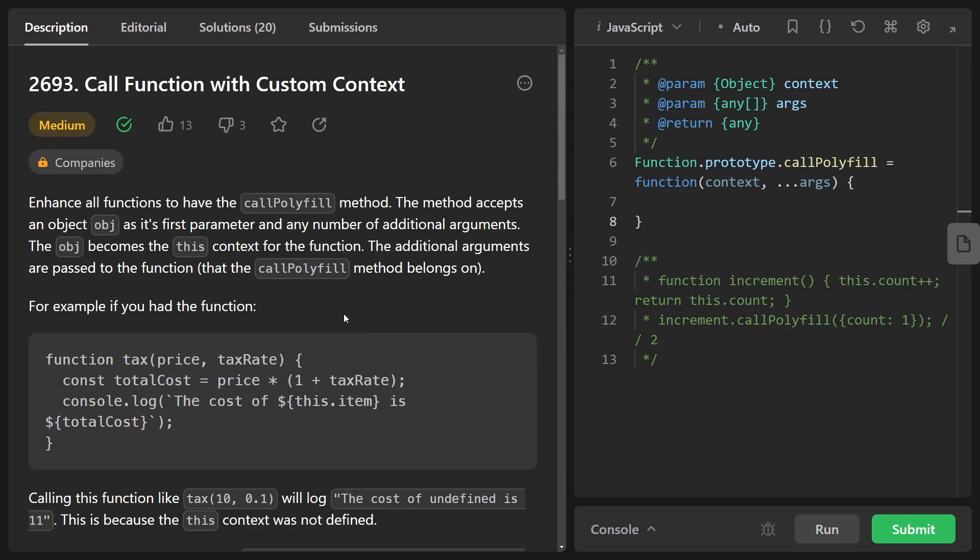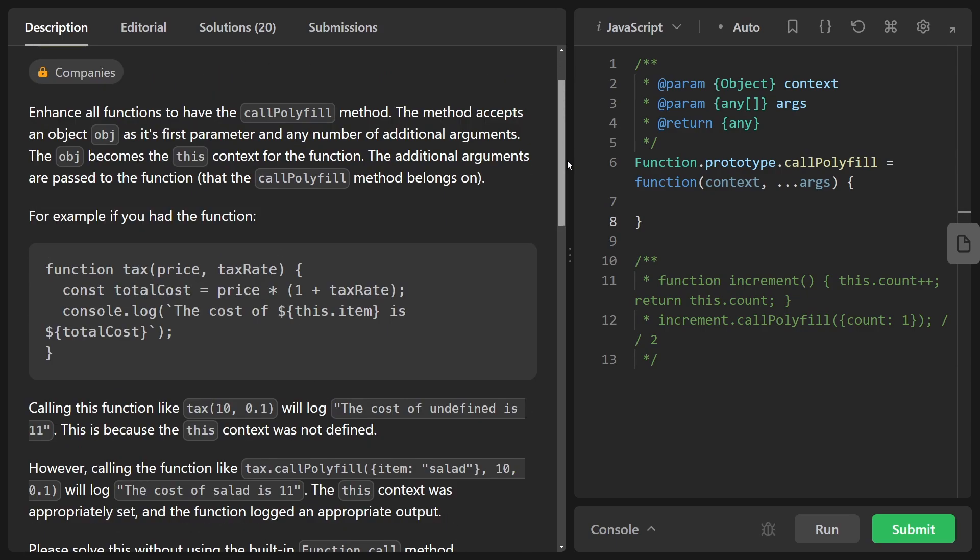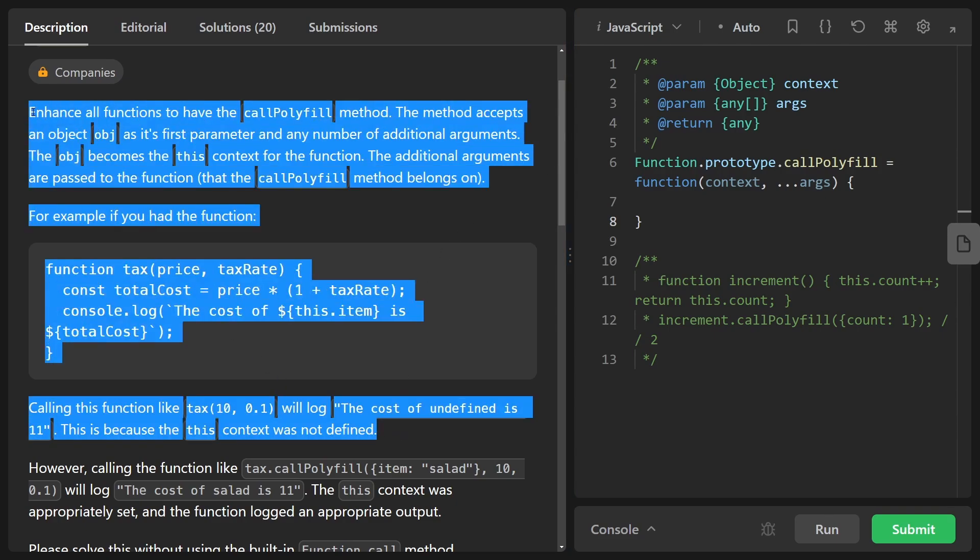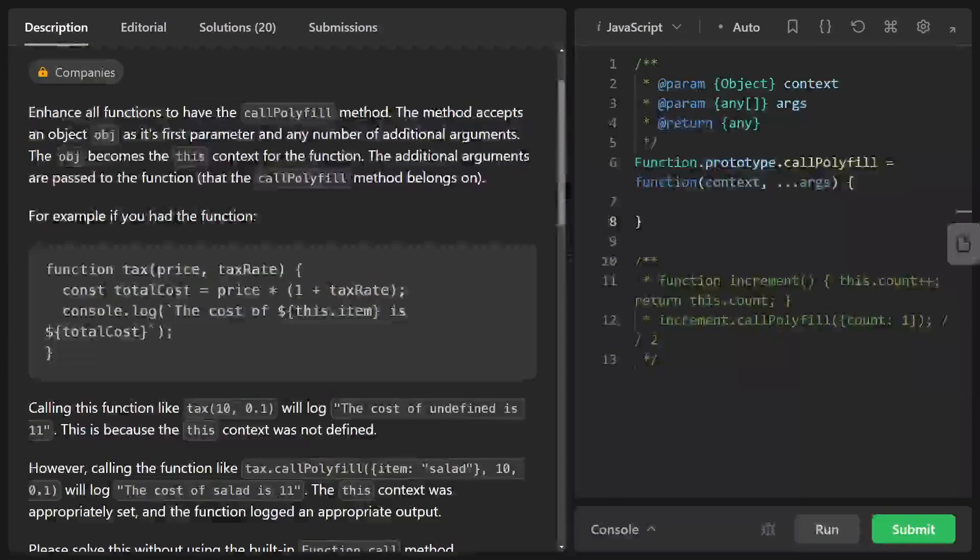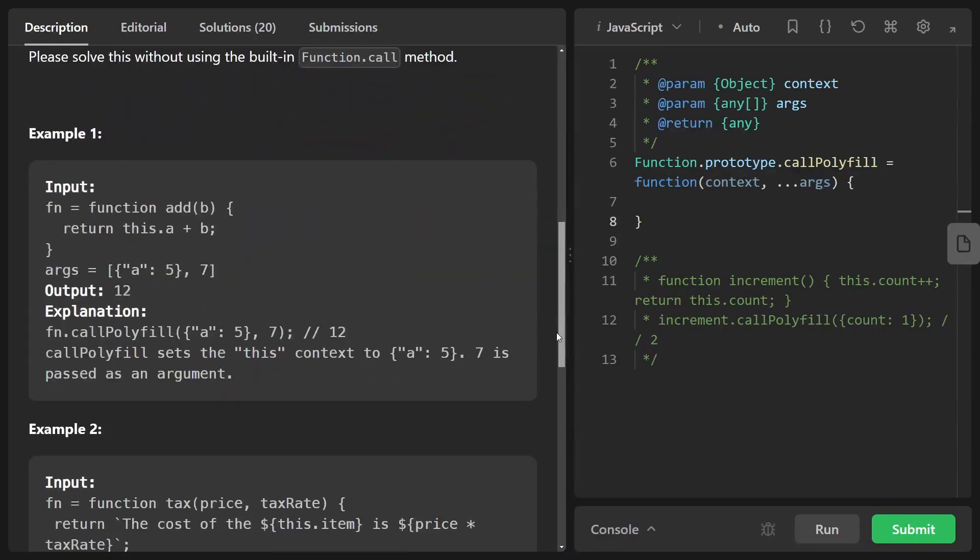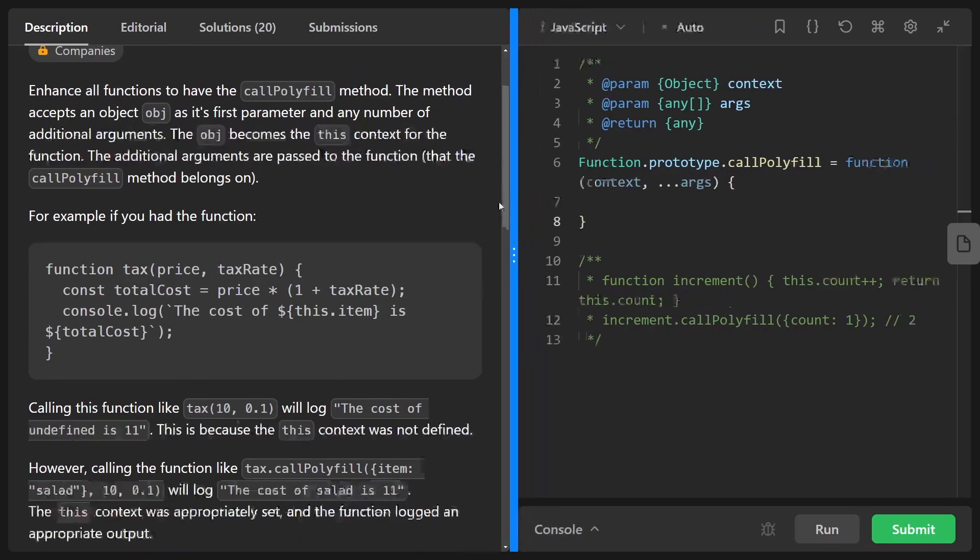Hey everyone, welcome back and let's write some more neat code today. So today let's solve the problem, call function with a custom context. So this one is a bit tricky and frankly I think the description is a bit more complicated than it needs to be so I'm just going to focus on the example and we'll come back to the description if we really need to but I don't think we will.